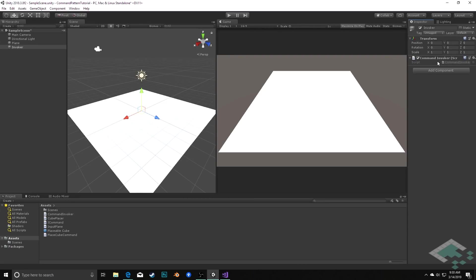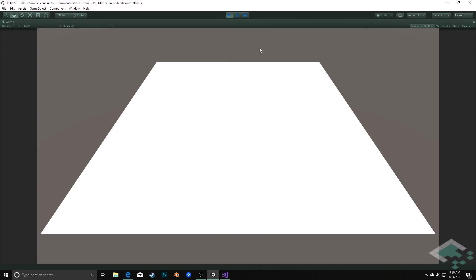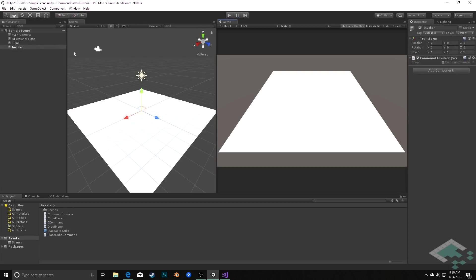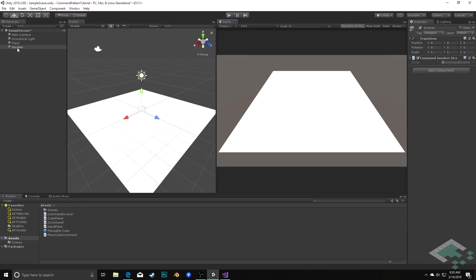And so that's now going to check every frame and say do I have commands to execute and if so I'll execute them. With that in place we can now hit play and we'll see that we still have the same basic functionality. If I click somewhere on the plane here it creates a cube for us and each time I do that it does so.